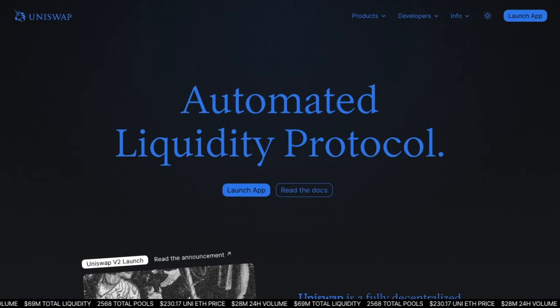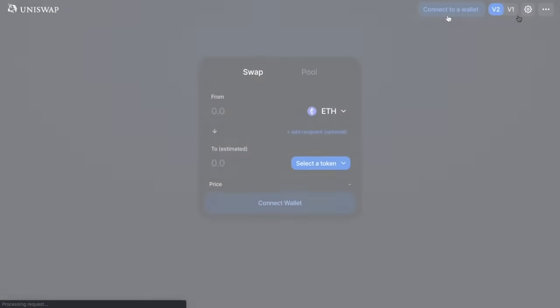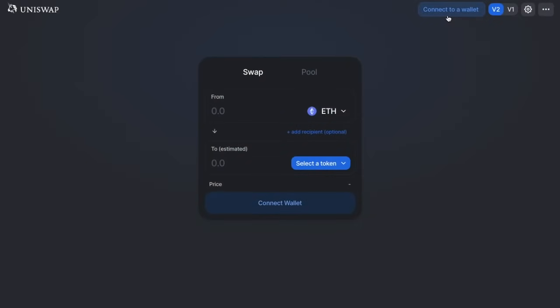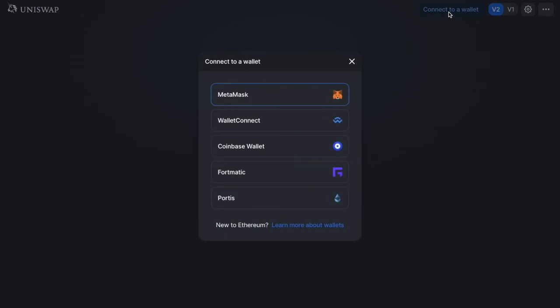Head across to Launch App in the top right-hand side of your screen. To get started, you'll first need the token that you'll be swapping from, plus some Ethereum to pay for the gas required for each transaction. The first thing we'll need to do is connect our wallet by clicking Connect Wallet in the top right-hand side, where you'll have the option to connect MetaMask, WalletConnect, and the Coinbase wallet.